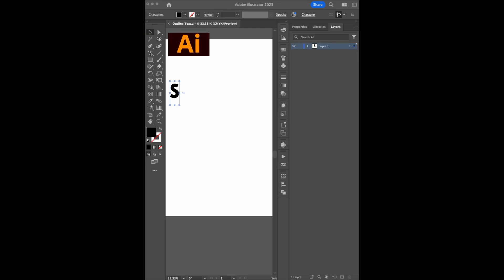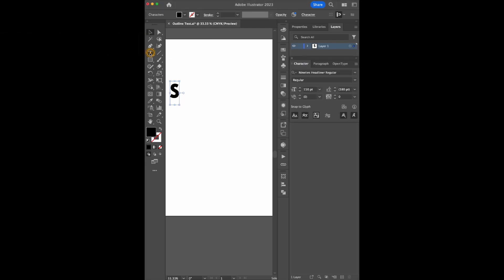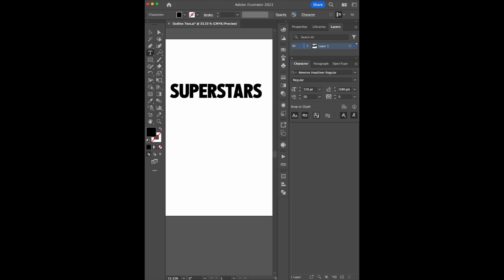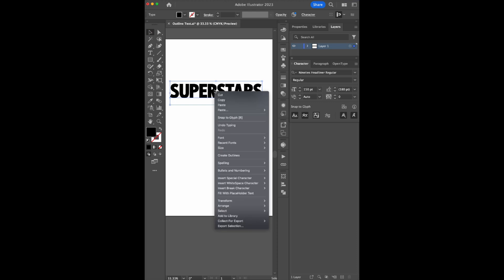Open up Adobe Illustrator. First, create a text layer. Right-click on the text and select Create Outline.